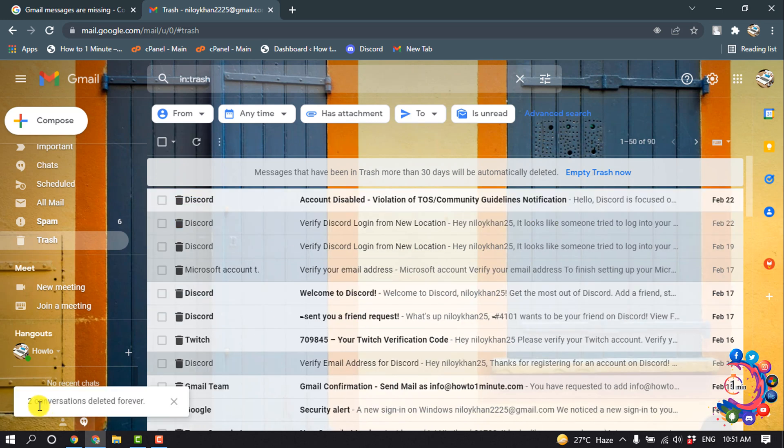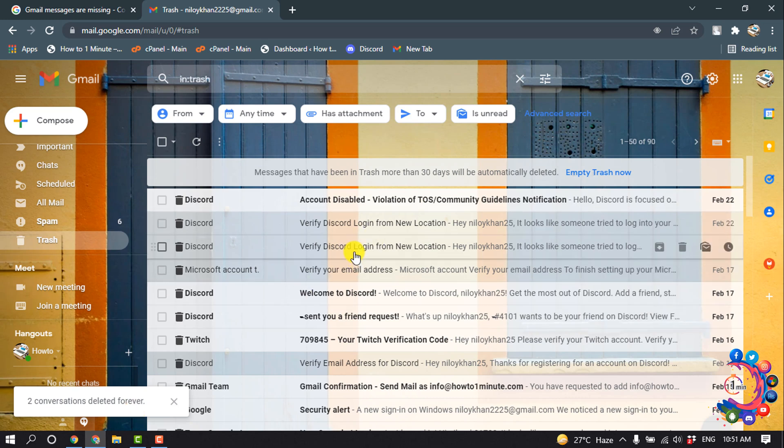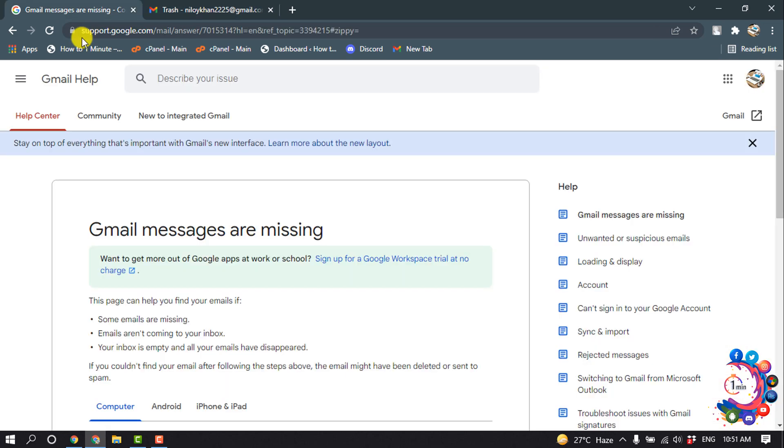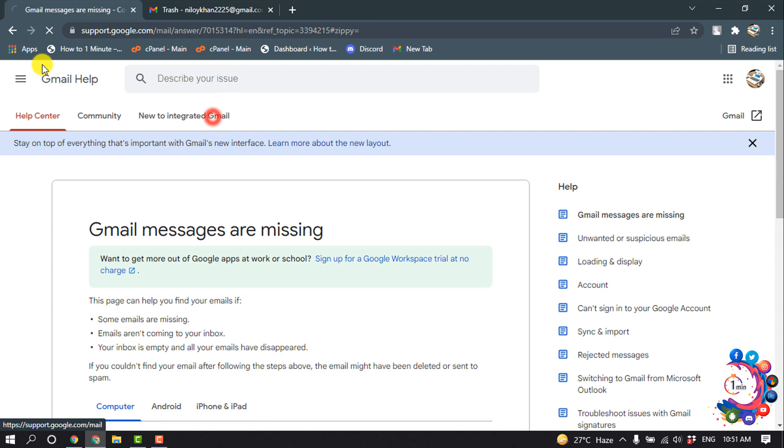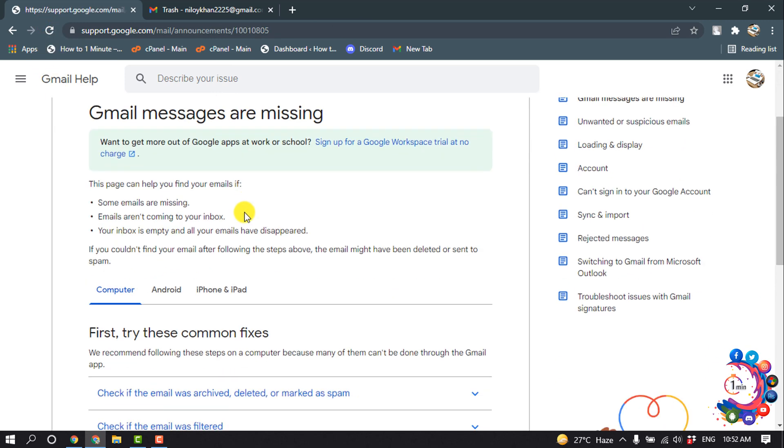Here you can see two conversations deleted forever. And now let's see how to recover these emails. You have to open this link support.google.com, and you will get this link in the video description below, so open this.